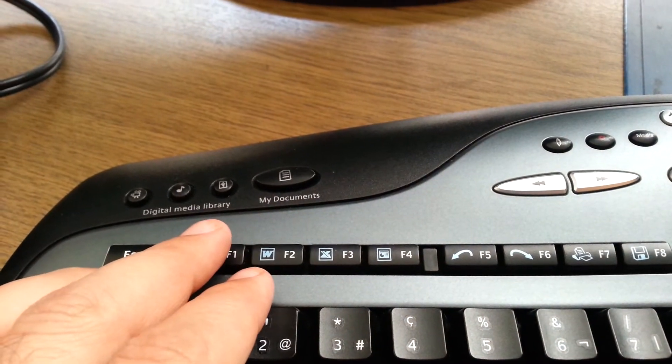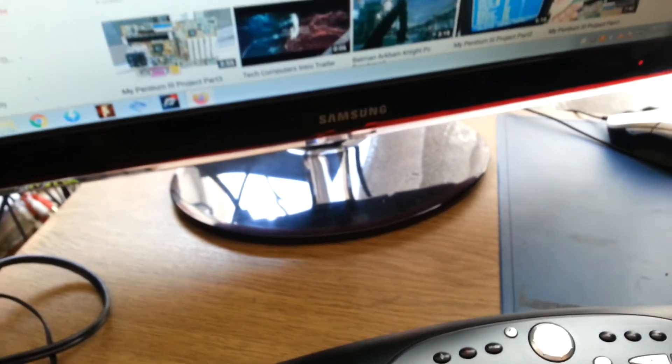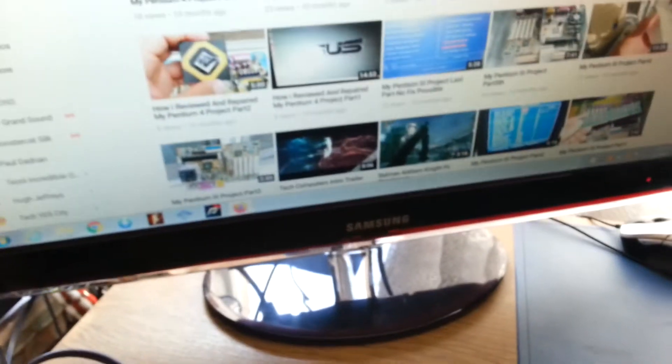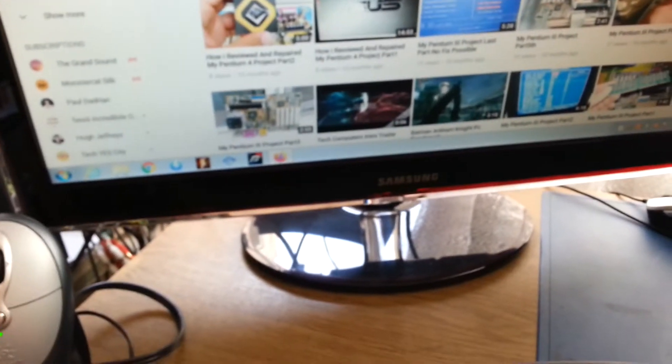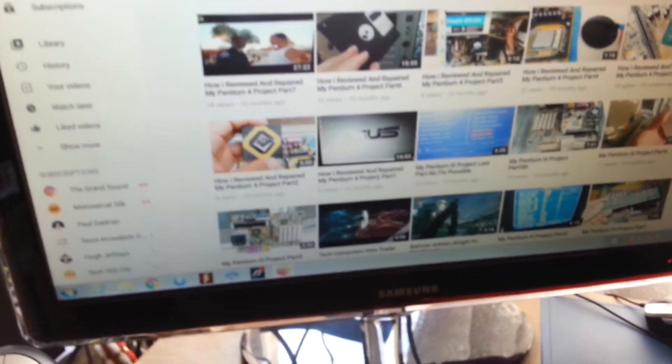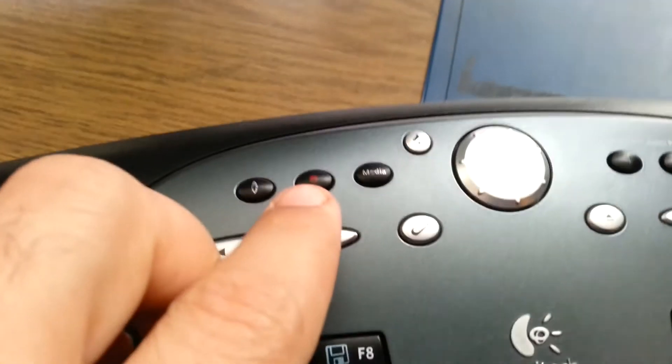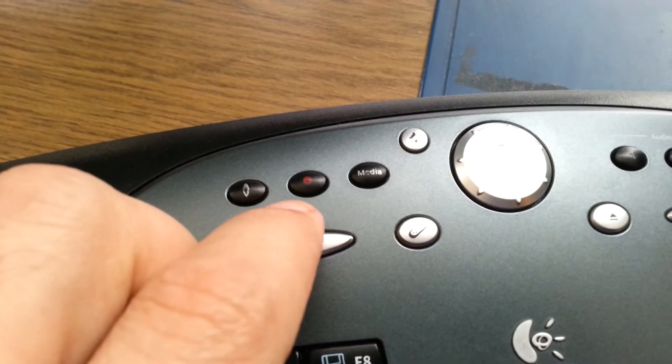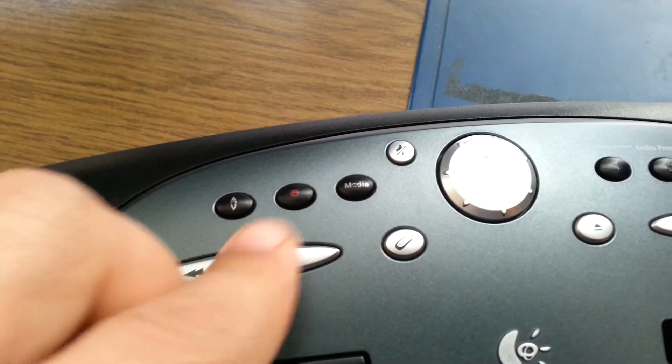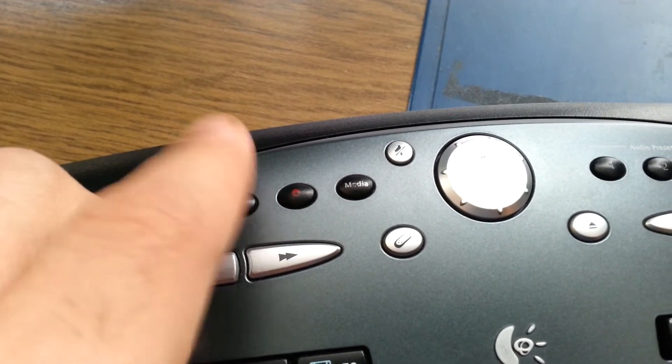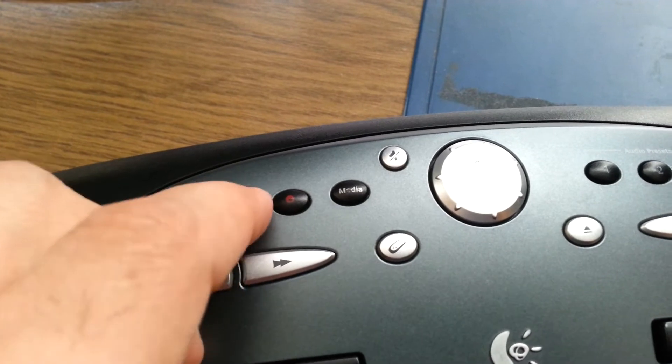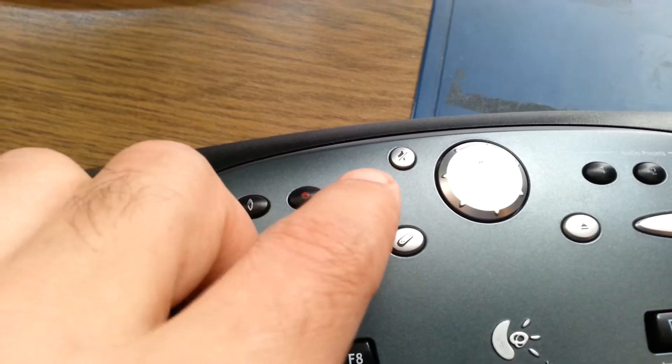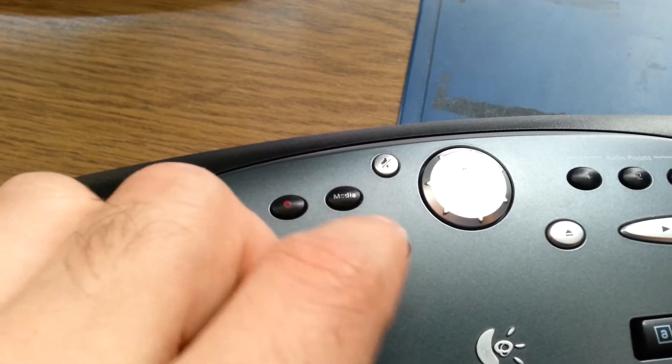I believe there is a feature with the F mode. Probably. So, it doesn't seem to do anything I think. The media also doesn't work.